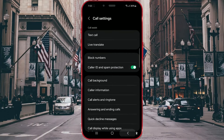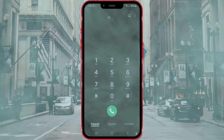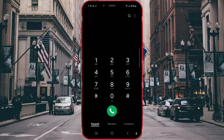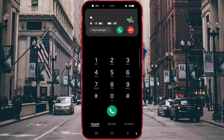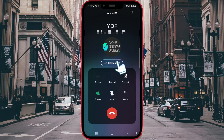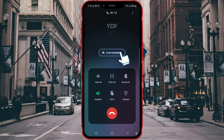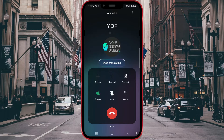Now I will wait for my friend's call. Once the call comes in, I need to open Call Assist and start Live Translate.